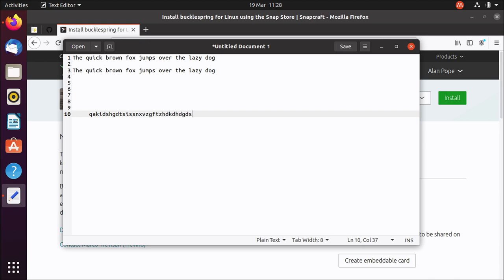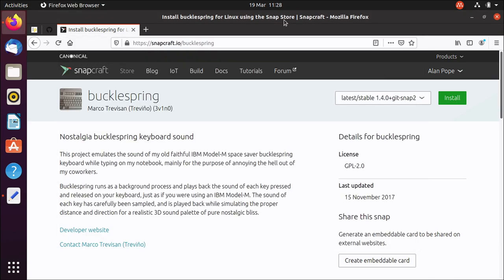It's brilliant. I love it. It's called BuckleSpring. You should install it.